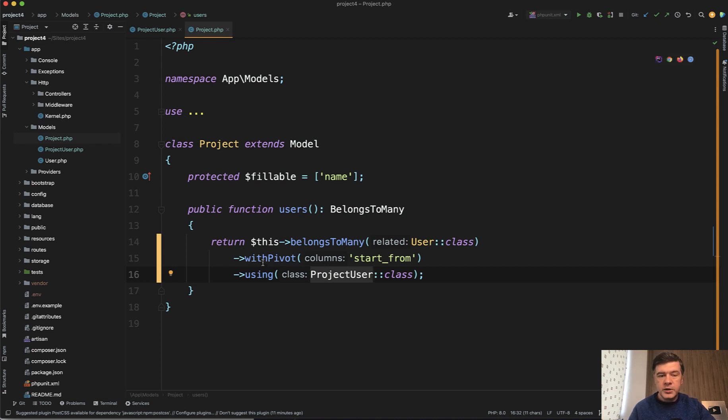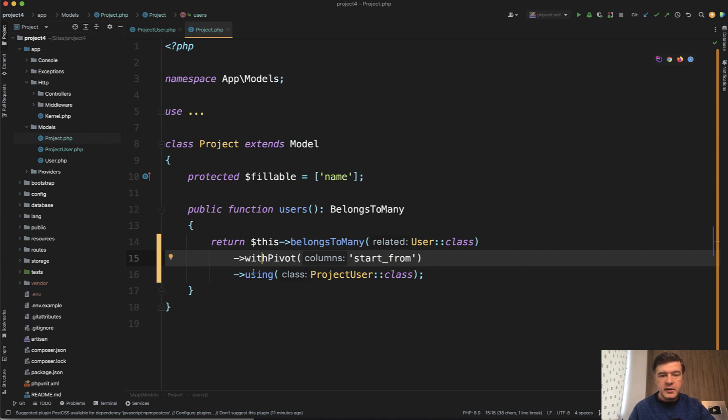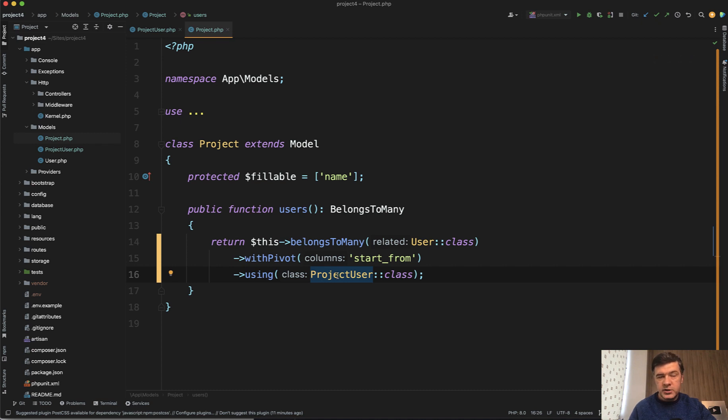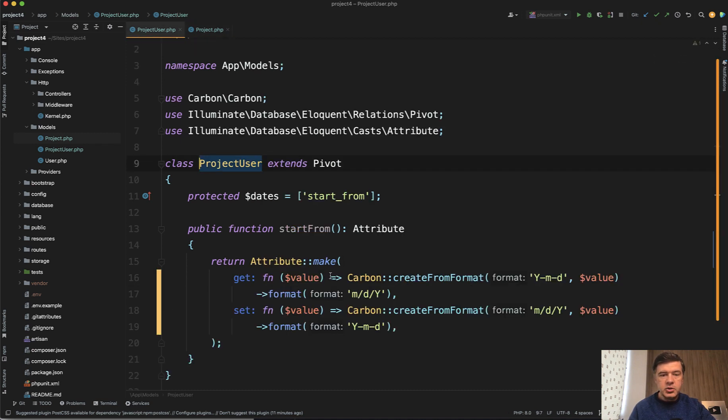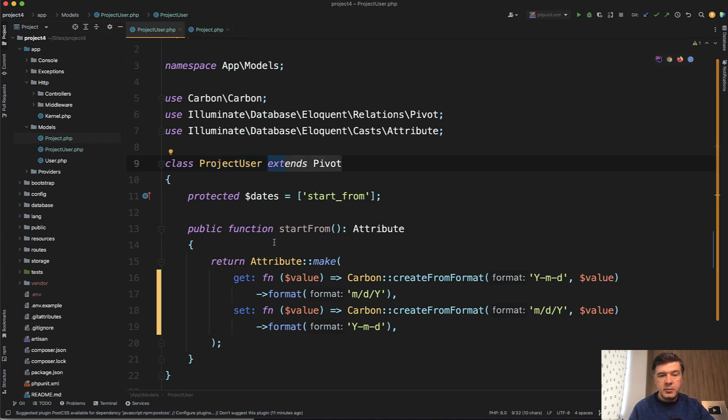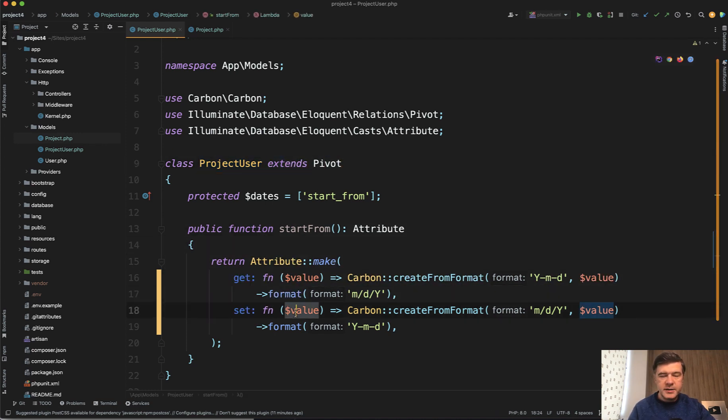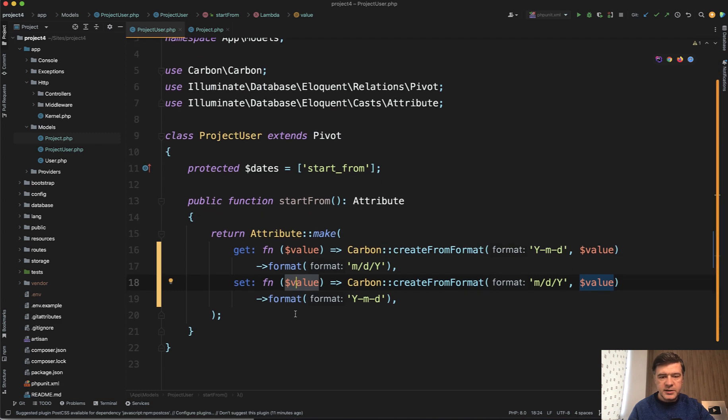First of course you define with pivot and then extra columns here, and then using generated model you can generate that model with just general make model but it should not extend the model - instead it should extend pivot. And then on that pivot table you can add attributes, accessors and mutators.